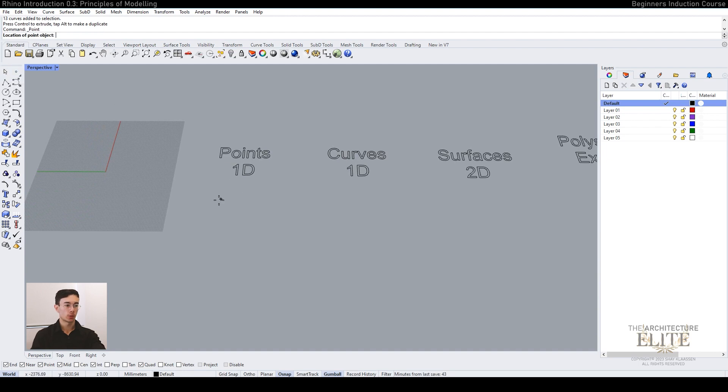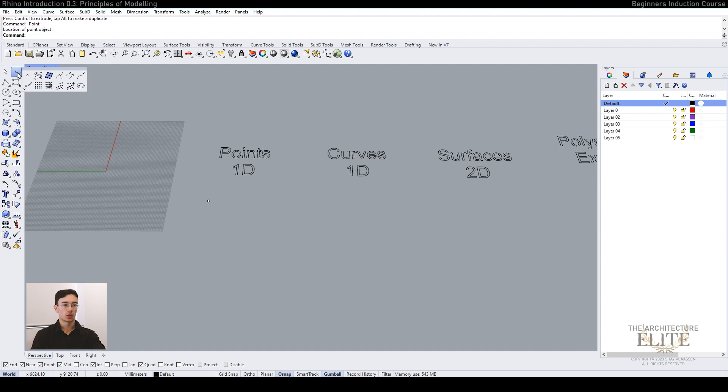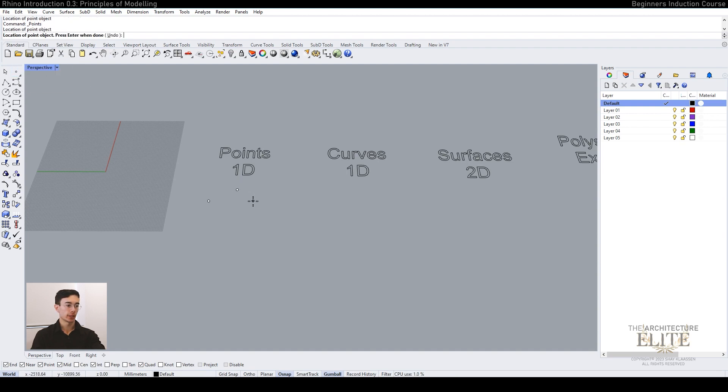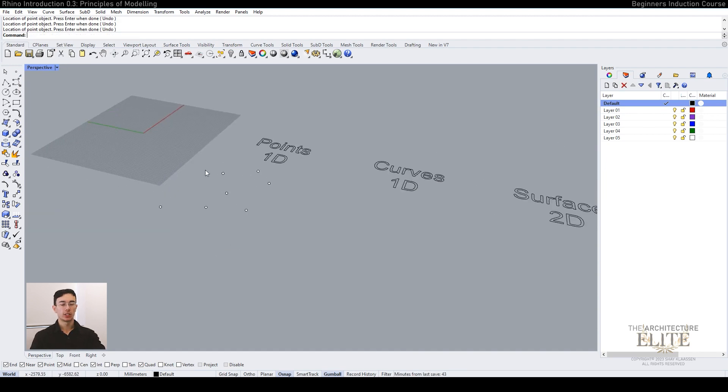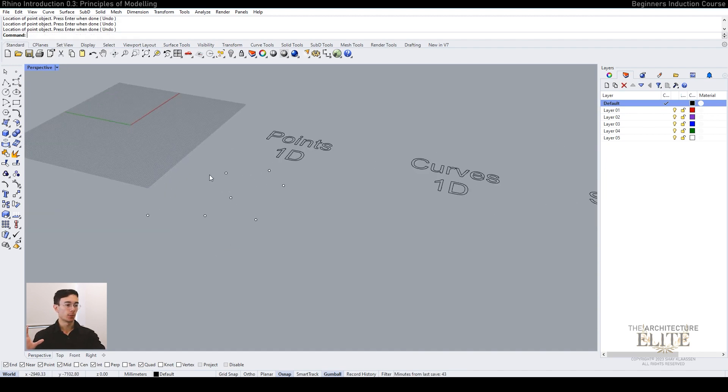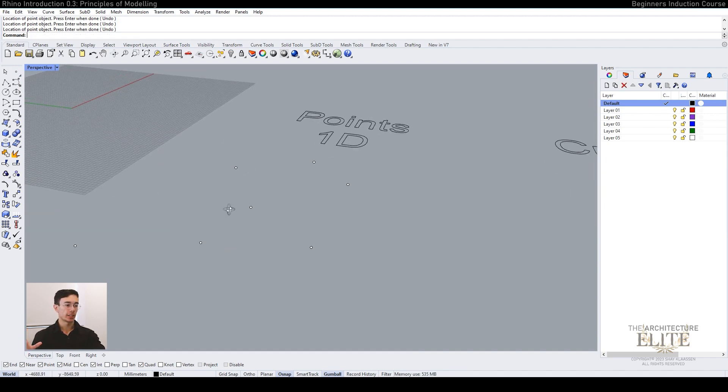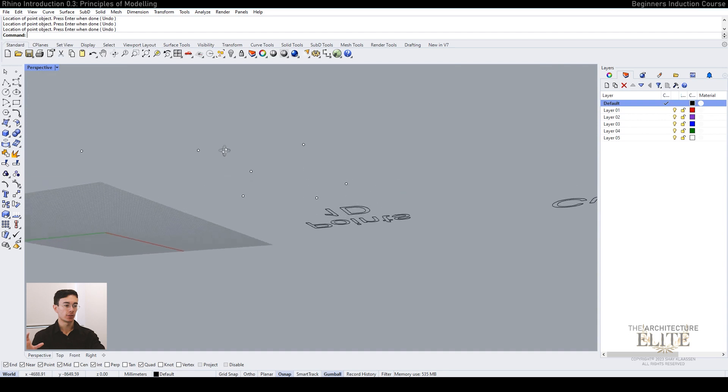We can click and hold and change your method. We'll go to multiple points and just place down a bunch of points. These are essentially non-existent points that only exist in the interface. That's a single point within your 3D world.